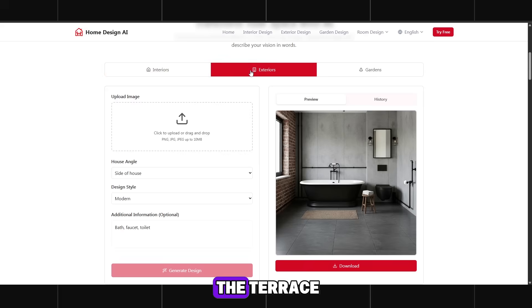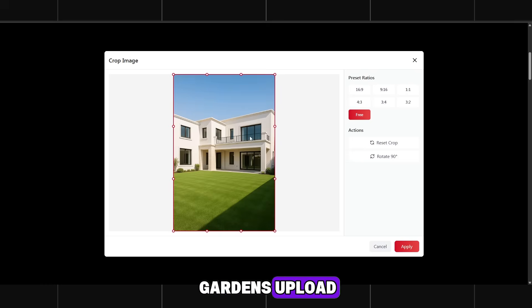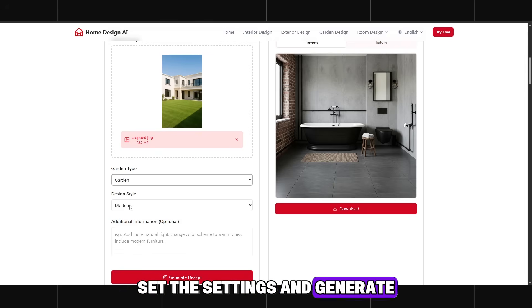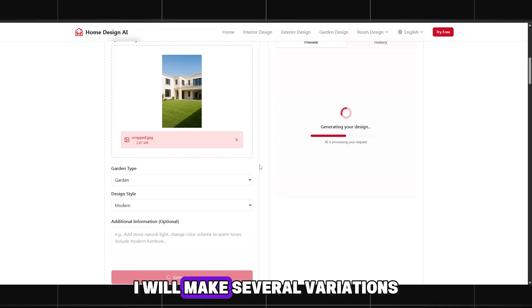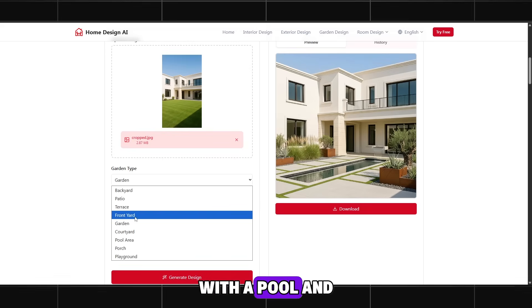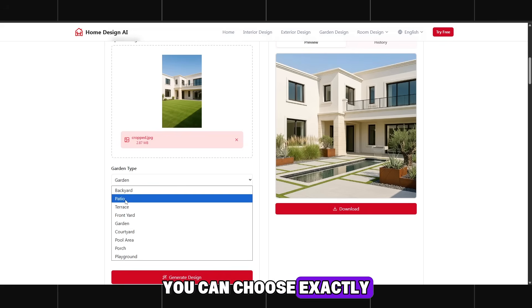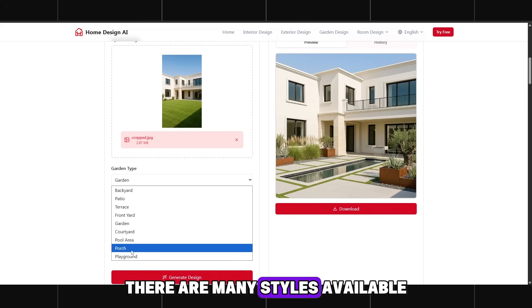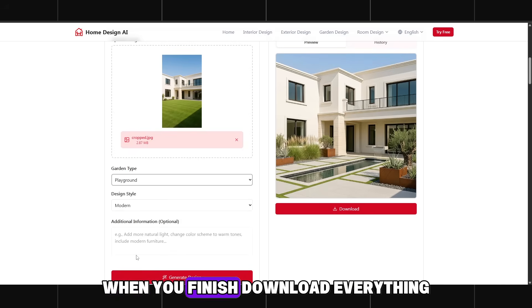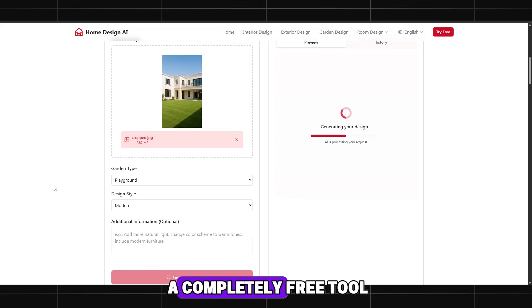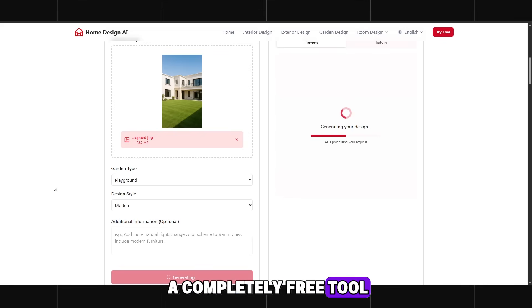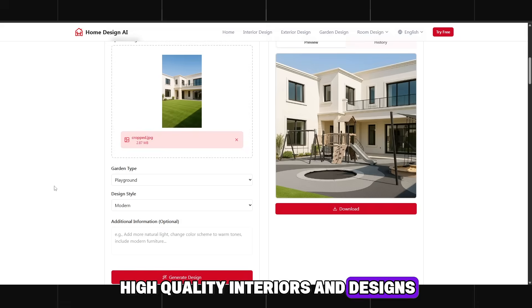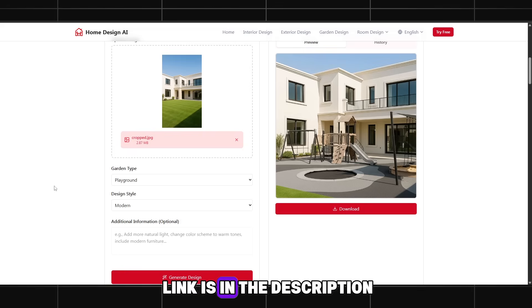When you get to the terrace, you will need to switch the section to gardens, upload, set the settings, and generate. I will make several variations with a pool and a playground. You can choose exactly what you need. There are many styles available. When you finish, download everything. Home design AI is a completely free tool. And it creates very high quality interiors and designs. Try it yourself. The link is in the description.